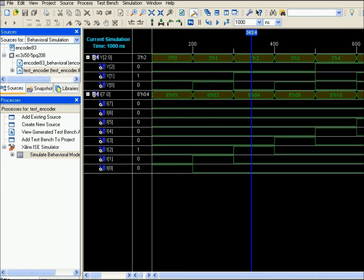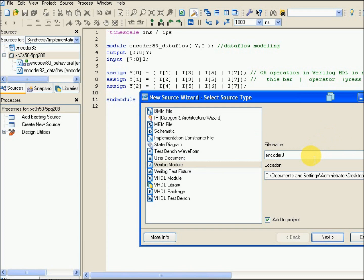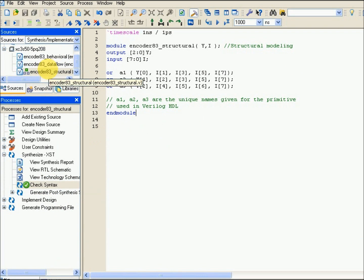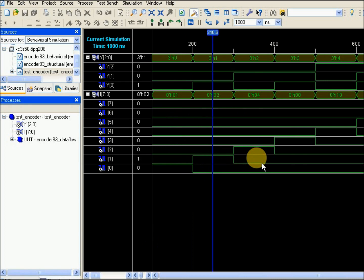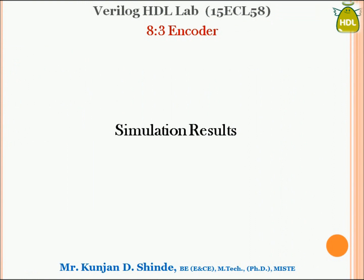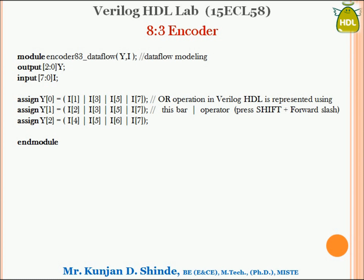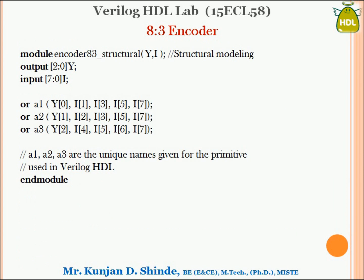Similarly, we create a file for structural modeling, copy-paste the code, save it, run the procedure, and observe the output. With all three modeling styles, the output remains consistent and the same. All possible combinations and their outputs are verified, confirming the correct functionality of the 8-to-3 encoder. I have also rewritten the code for 3-to-8 decoder using dataflow, behavioral, and structural styling — you can refer to it for your analysis.